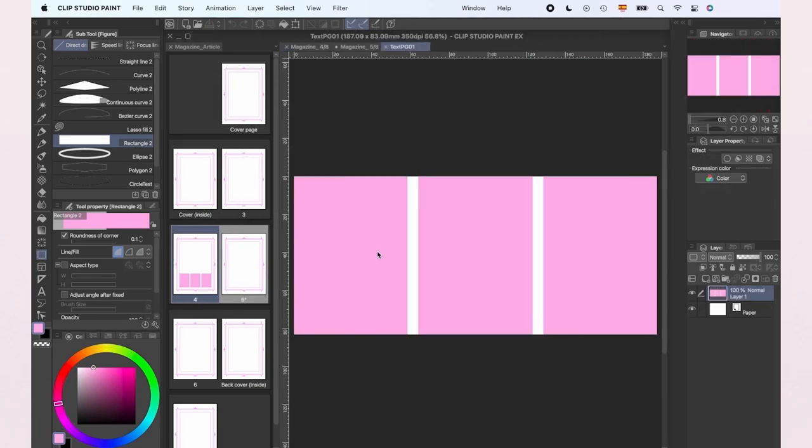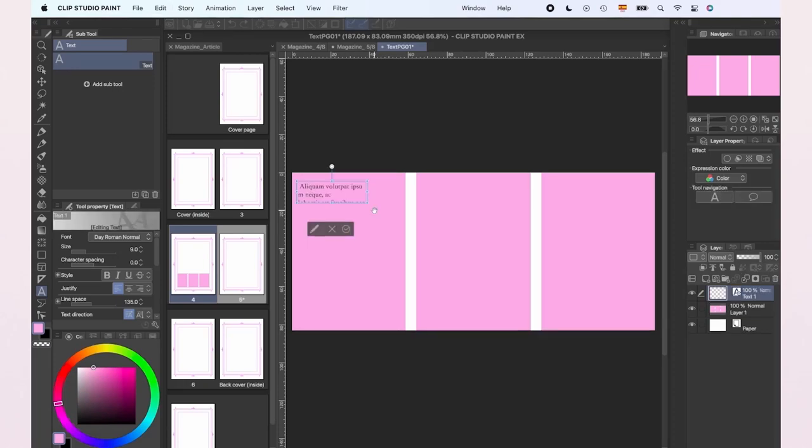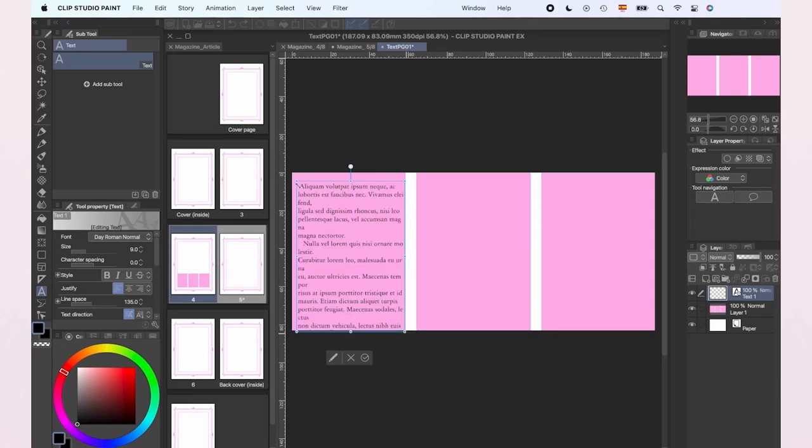Here's where we're going to place our text. At this moment it doesn't need to be perfect, but I recommend having the text already separated in columns to make the whole process faster. We're going to create the first box of text.